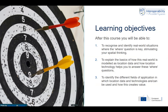This module has three learning objectives. First, to recognize and identify real-world situations where the 'where' question is a key element, also stimulating your spatial thinking. Second, to explain the basics of how the real world is modeled into location data and how location technology can help answer those questions. Third, to identify the different fields of application where location data and technologies are or can be used.